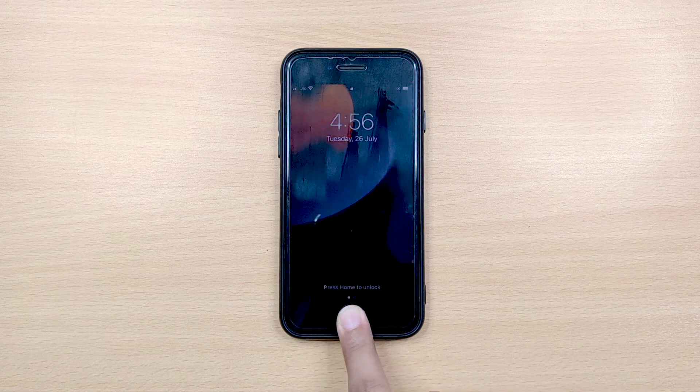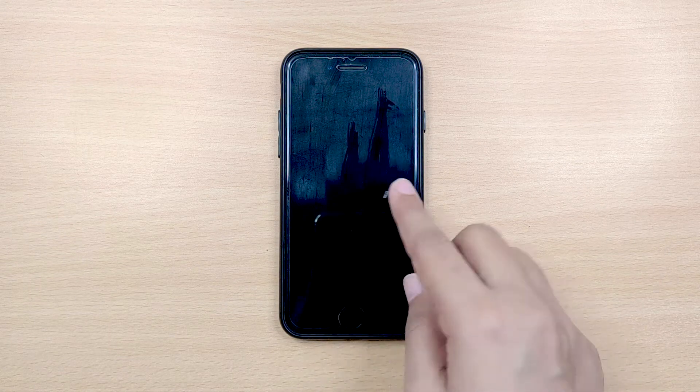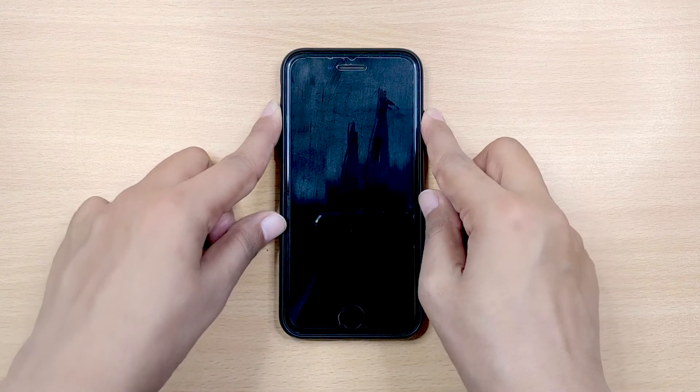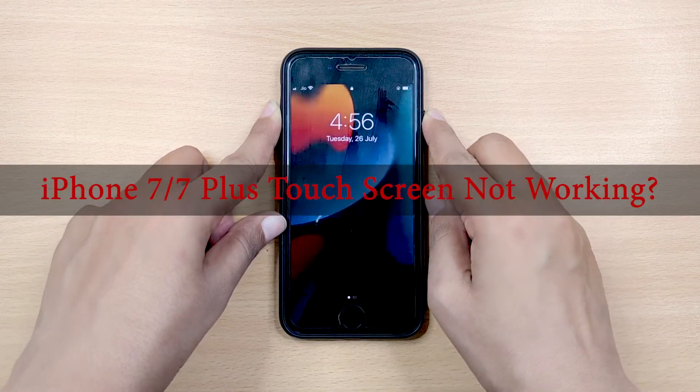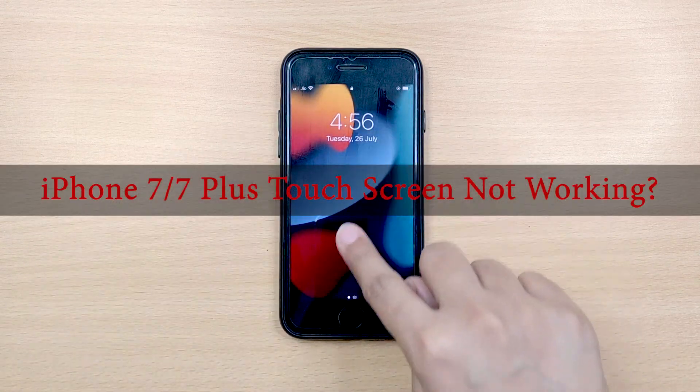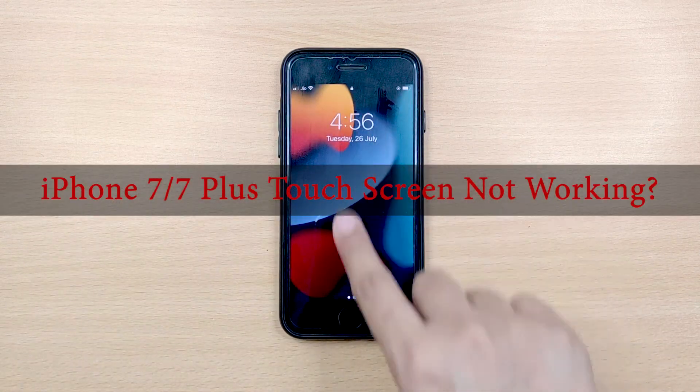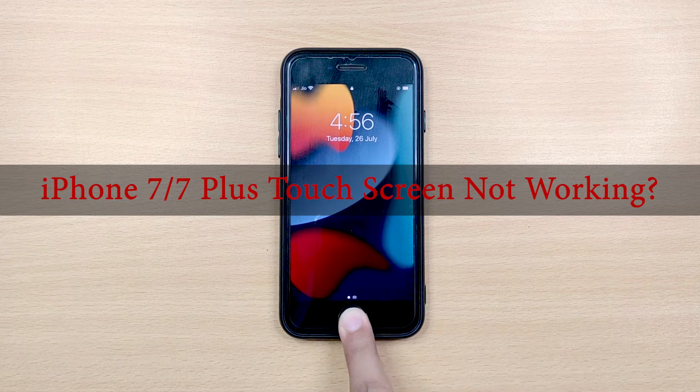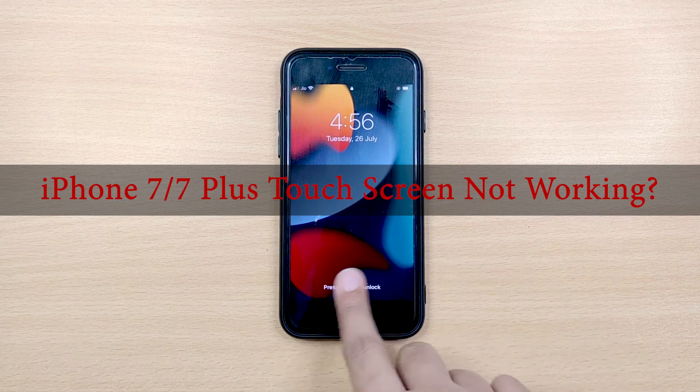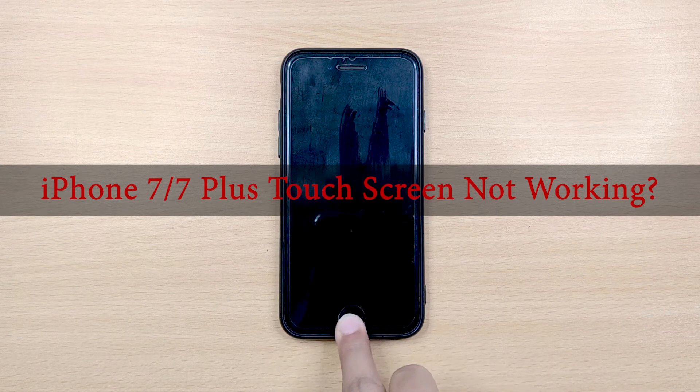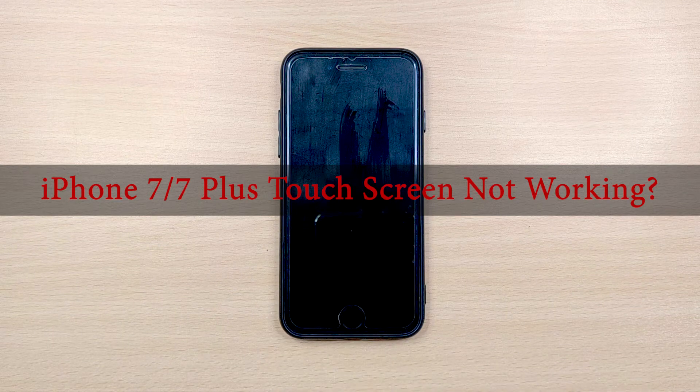If it fails to respond to your touch, it is a problem you need to solve immediately. Today's video is specifically tailored for iPhone 7 or 7 Plus users who are frustrated to find their iPhone not responding to touch.